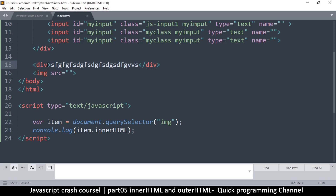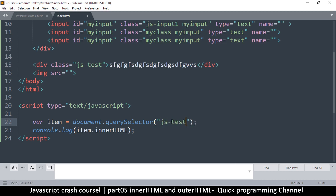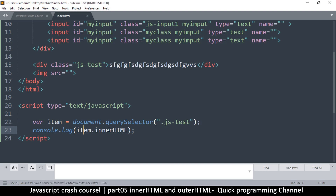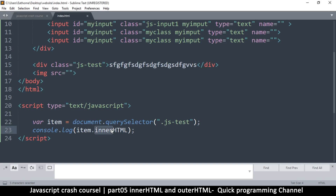If we want to grab this div and check the inner and outerHTML it will be a different story. Let's use the class — I'll just say 'jstest' or something like that. So querySelector('.jstest'). Always keep in mind you put a dot for a class name, a hash for an ID, and nothing if it's the tag name. So item.innerHTML — if I refresh, I do get that. Let's try outerHTML.